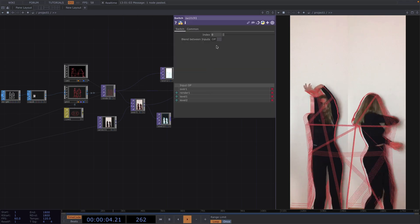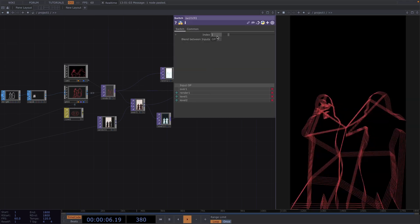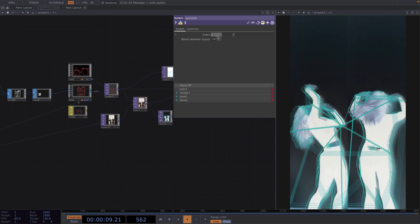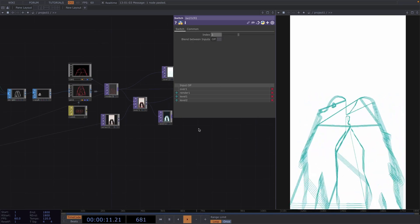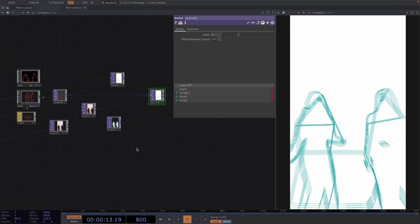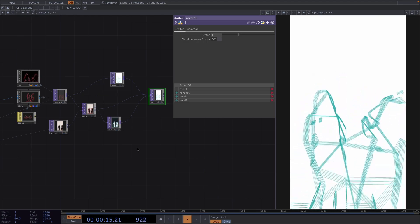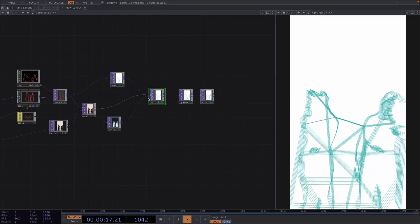So now we have several different inputs in the switch and in the parameter window we can switch between all options by changing between the index values of 0, 1, 2 and 3.